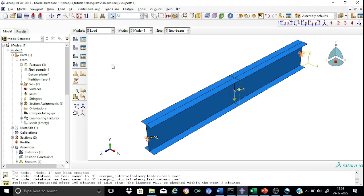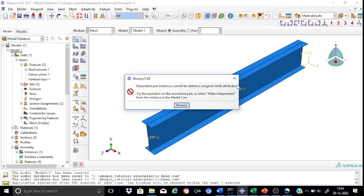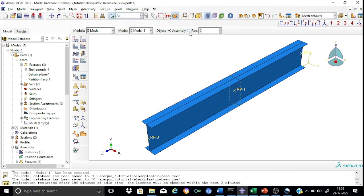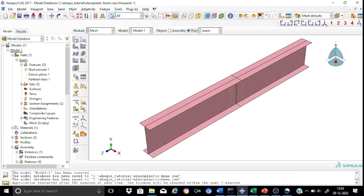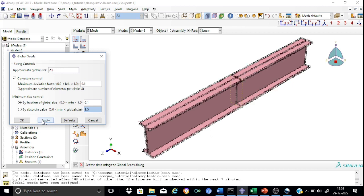That is all for the load module. Now we can go directly to the mesh module. This is a very simple model, so we can start with the global seed directly. We will apply an approximate global size of 20 mm and see how it looks. The global seeds are now shown.